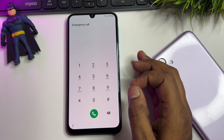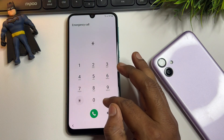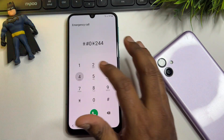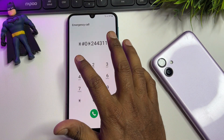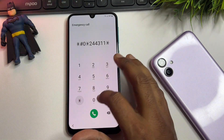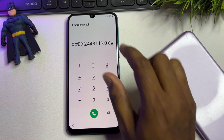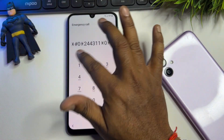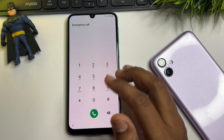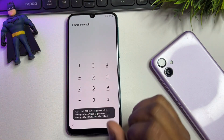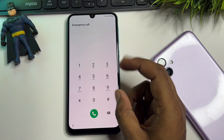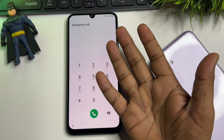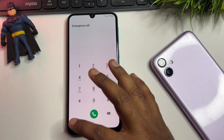In the emergency call screen, type this Google FRP removal code: *#0*2443110*# — then dial this code and wait for five seconds. After that, go back.